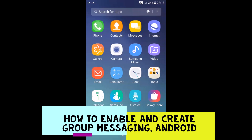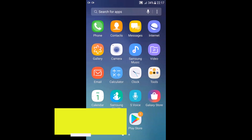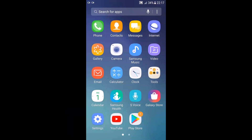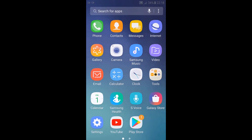Hello everyone, today I'm going to show you how to activate or enable group messaging in your Android phone. Group messaging allows you to send a single text message to multiple phone numbers and have the replies shown in a single conversation. You will need two applications for this: the first one is Contacts and the second one is Messages. Both of them are at the top on my phone screen.